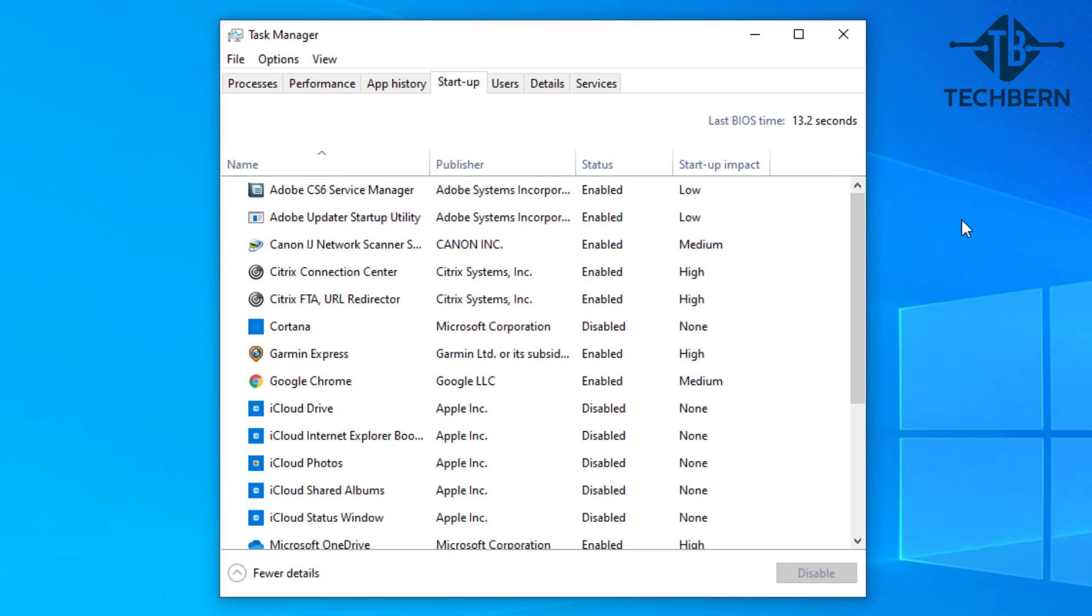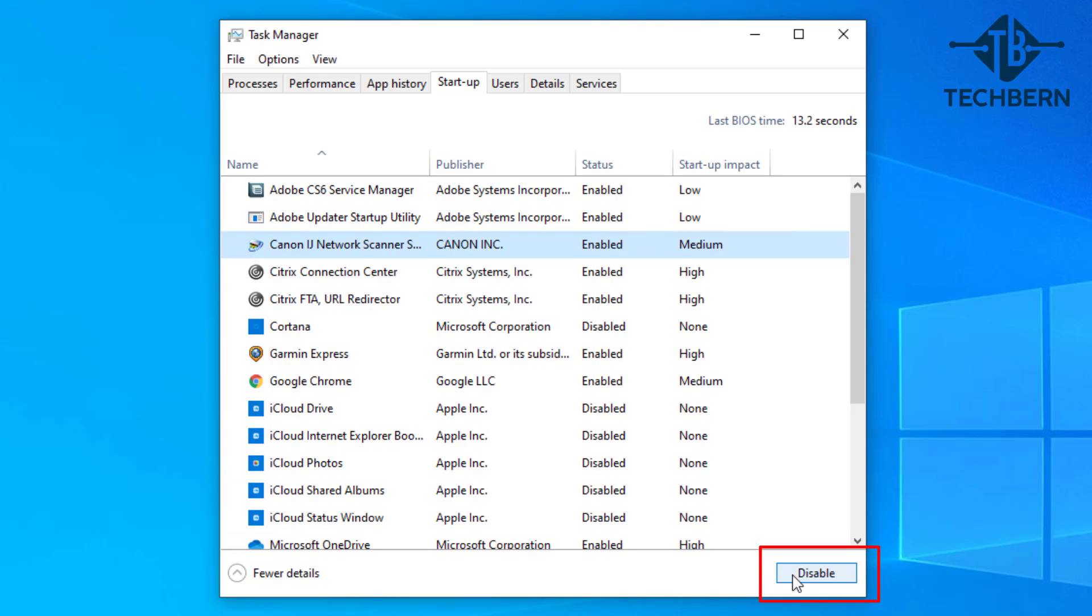First go to the startup tab and let's see what's enabled. There may be processes or old processes that shouldn't be enabled. Have a look through the list and if you see something that shouldn't be enabled then just disable it. I might not want this Canon process enabled at startup, so I can just select it and go to disable at the bottom of the screen. Now you can see the status of this has changed to disabled.